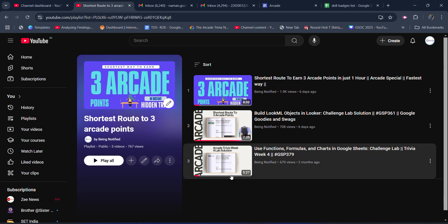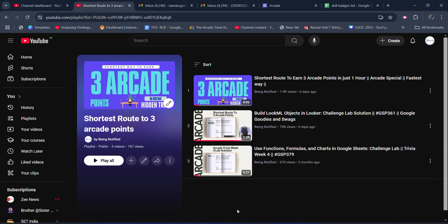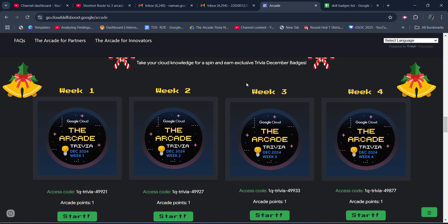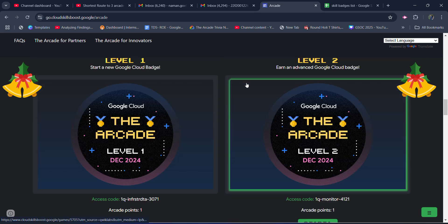You can access this playlist here. I will upload those solutions by today itself. That would be our first plan of action - providing the solution for the remaining four skill badges. So you would be getting the direct three Arcade points. That would be the shortest route and you would be able to complete them.